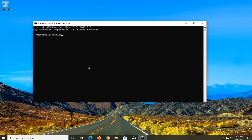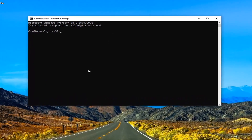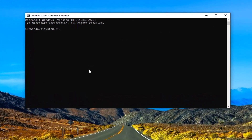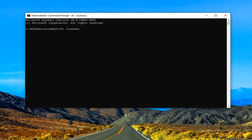Now into this elevated command line window, I want you guys to type in SFC followed by space forward slash scannow. Scannow is all one word attached to that forward slash. Hit enter on the keyboard to run this command. It'll take some time to run, so please be patient.